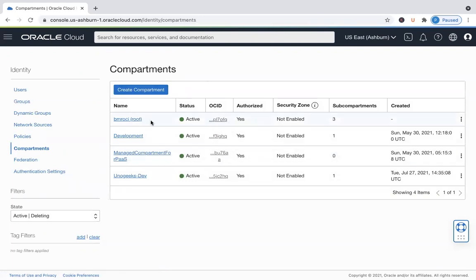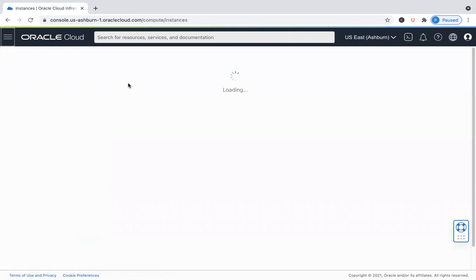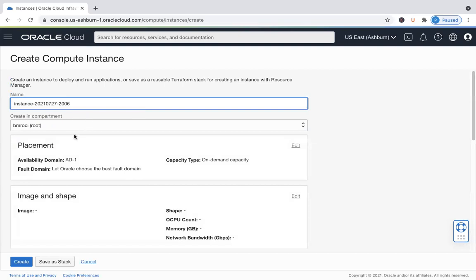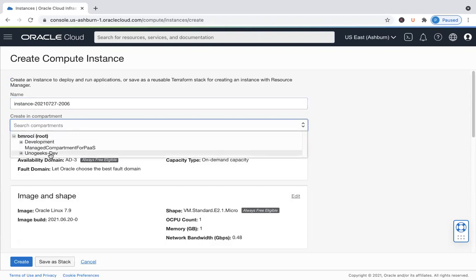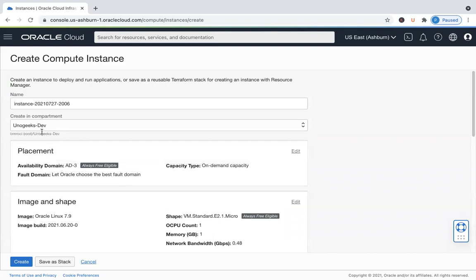These compartments let you organize the resources and help from a billing standpoint as well. Whenever you try to launch a resource within OCI — say you try to spin up a VM — you have to put it in a compartment. By default, it will be created in the root compartment, but you can pick and choose which compartment you want. If you're creating a Linux server or Windows machine for the Geeks Dev project, you select that compartment and launch the instance.